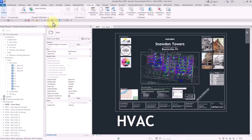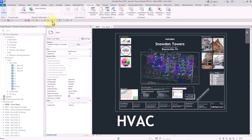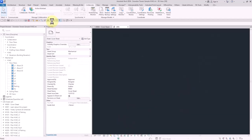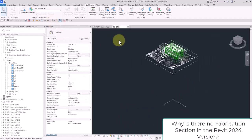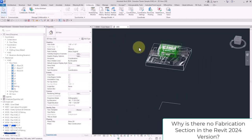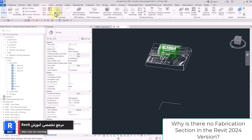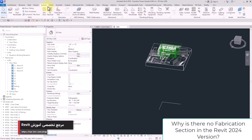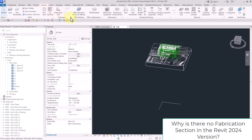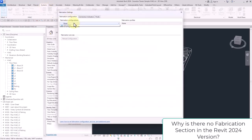Hi guys, I hope you are doing well. One of the issues about the new version of Revit 2024 that was frequently questioned by my students was why the fabrication configurations do not exist in HVAC system.